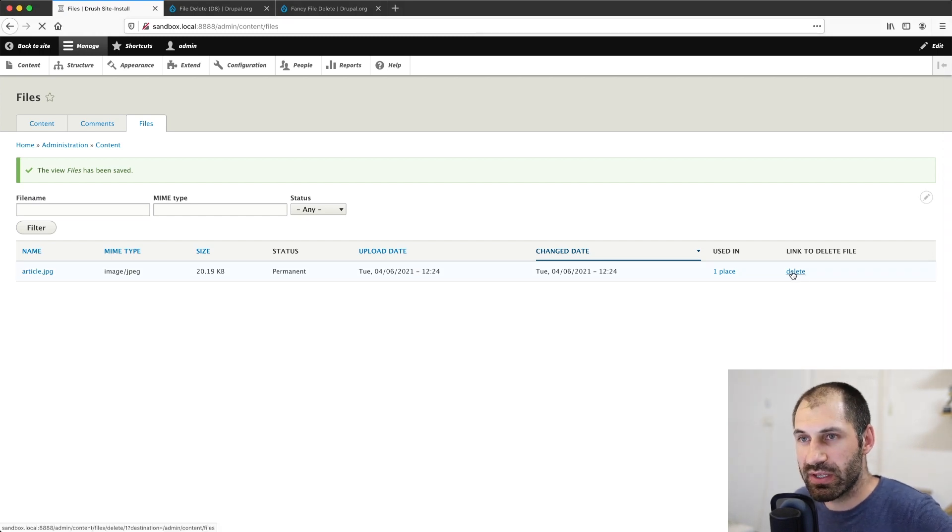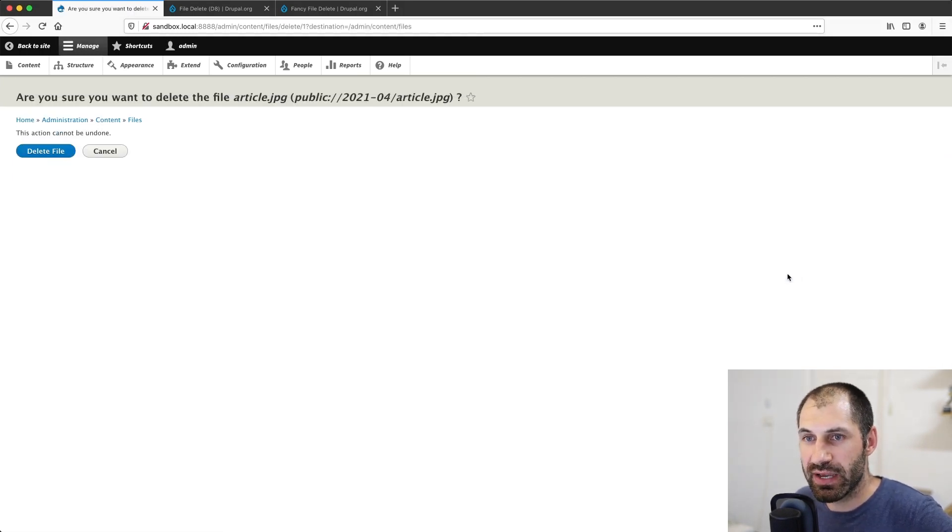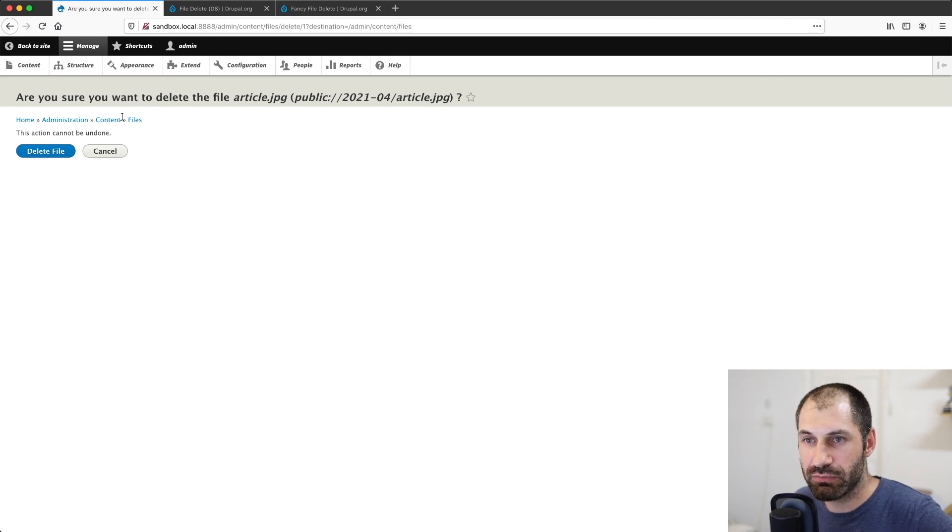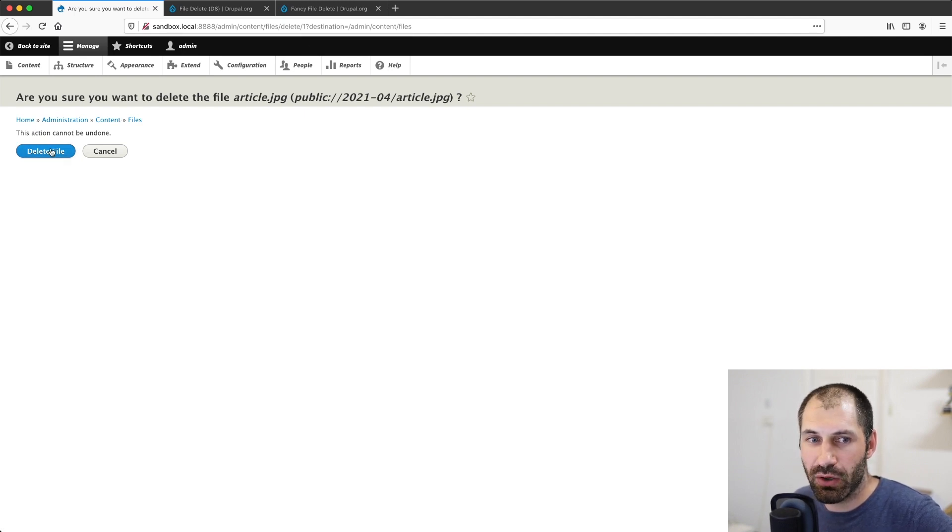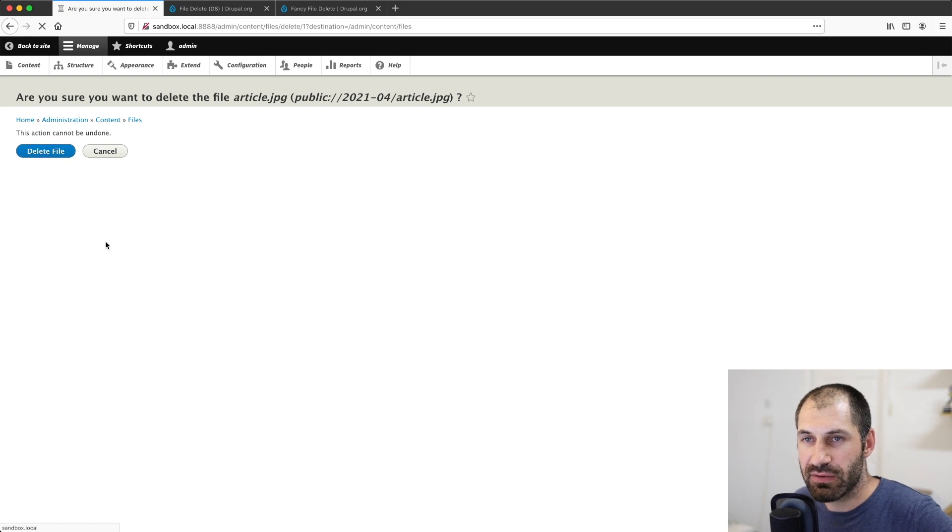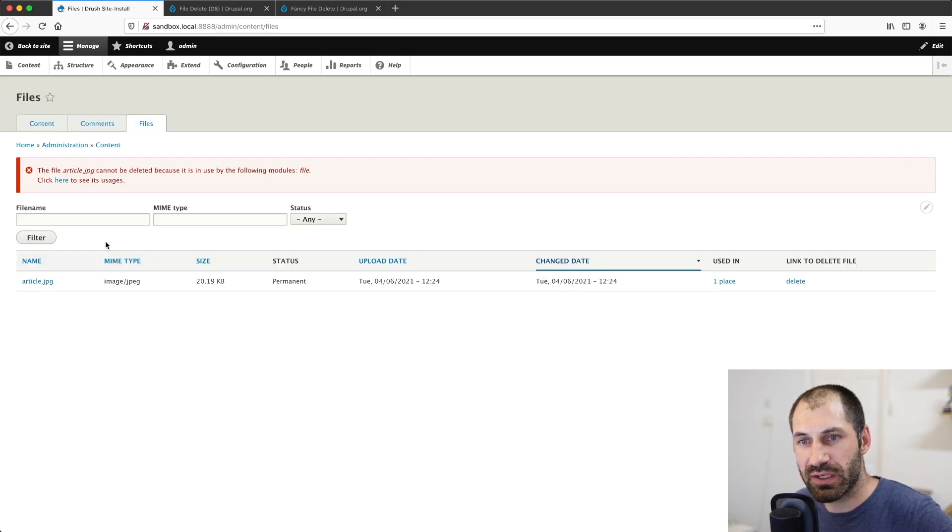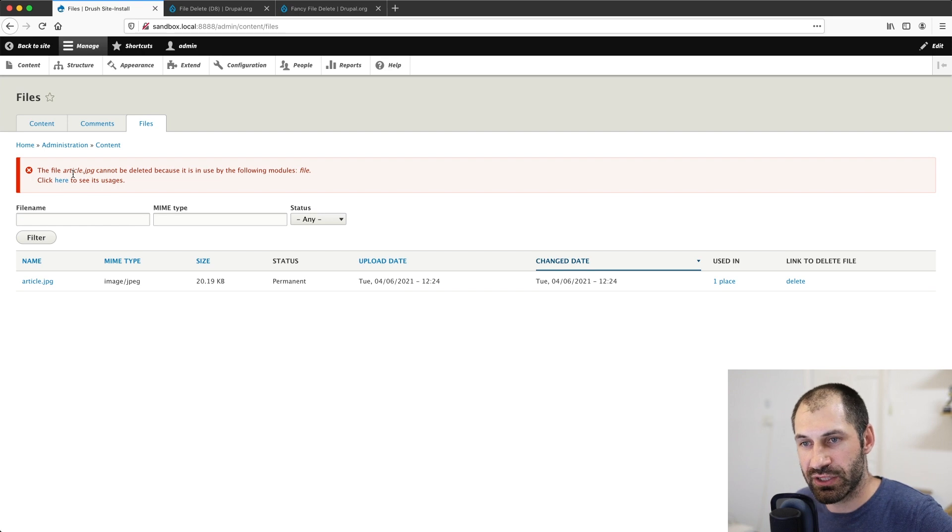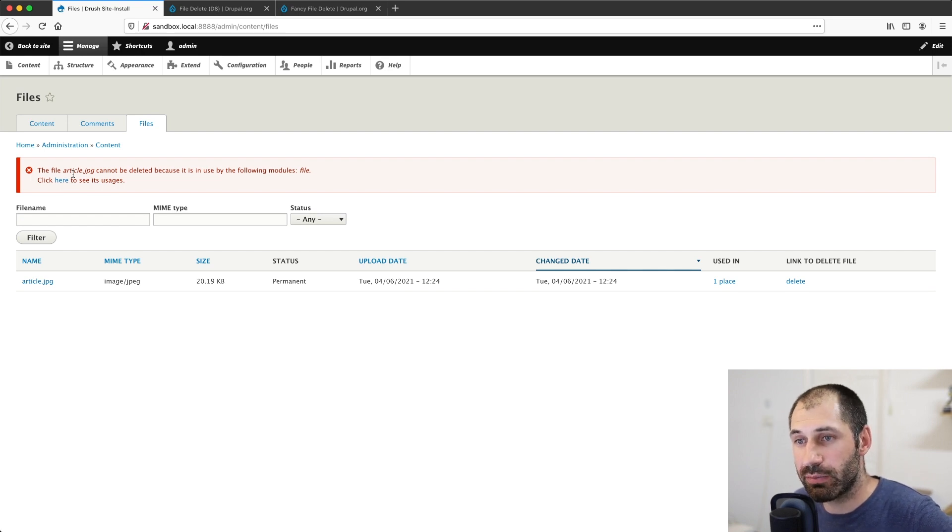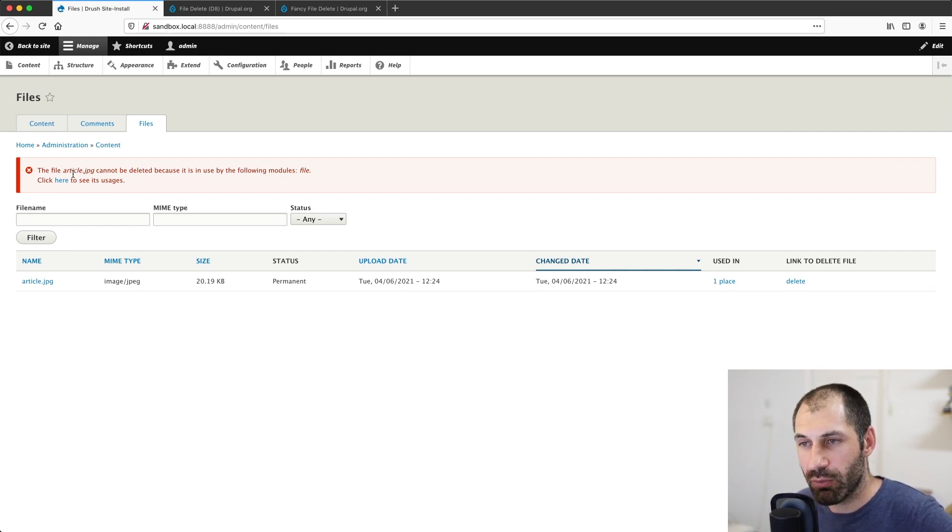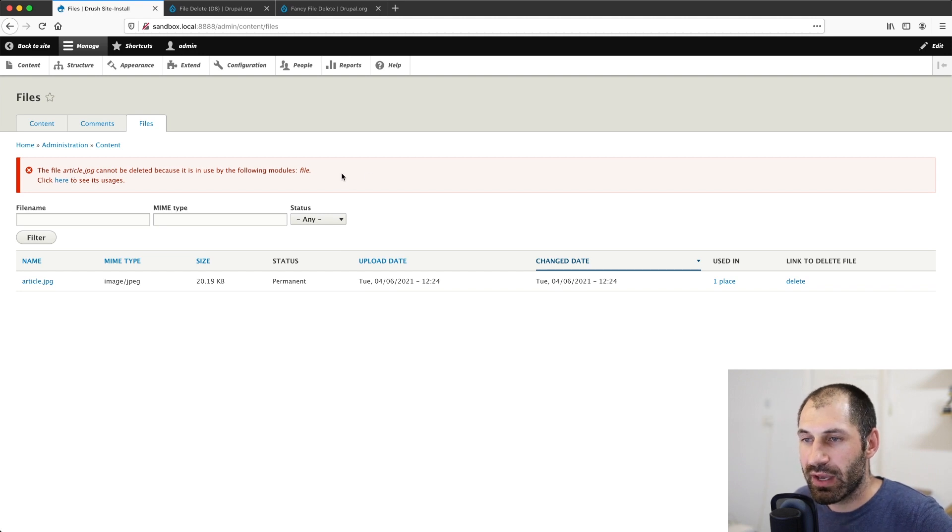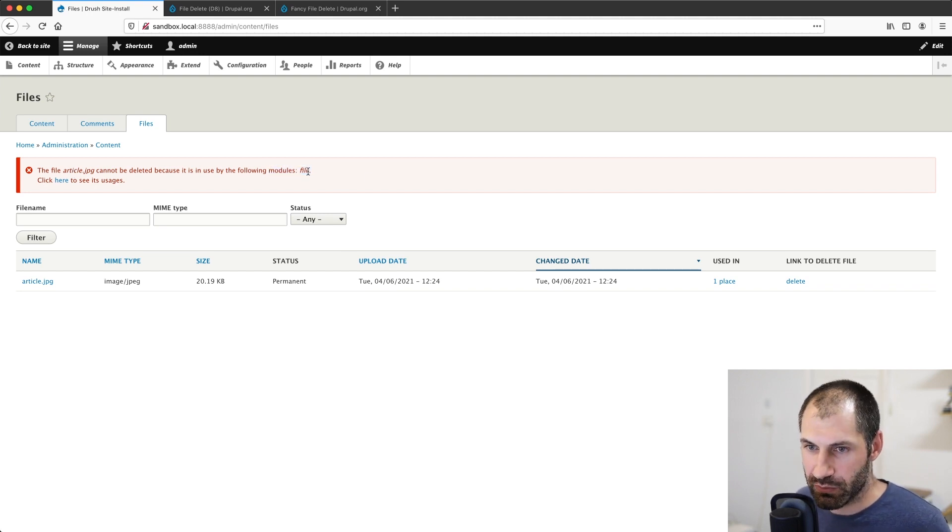Now, if we were to click on this, it'll take us to a confirmation page. Perfect. And then if we click on delete file, it's going to spit up an error and it's going to say the file article.jpg can't be deleted because it is used by the following modules file. And essentially what I'm going to do now is I'm going to show you the actual database. What's happening.